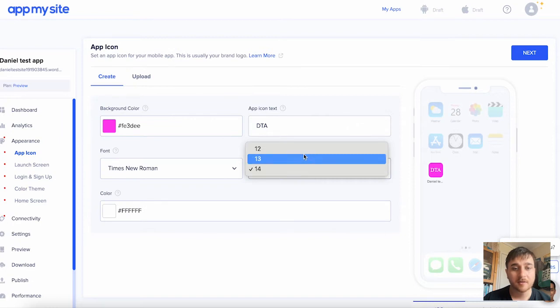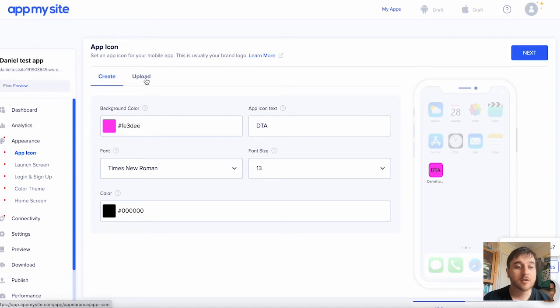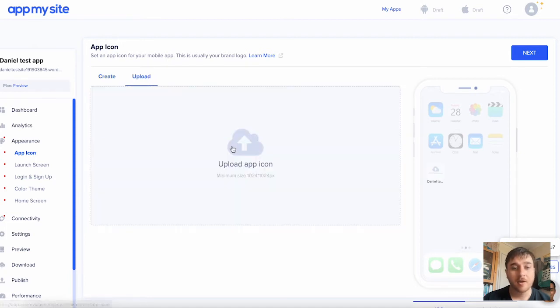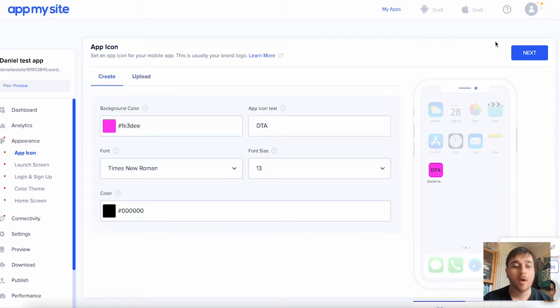Set the font size, go for 13, and the color of our text. There is also the option to upload an app icon. You could just click on there and upload your own icon. Once we're happy, go on next.